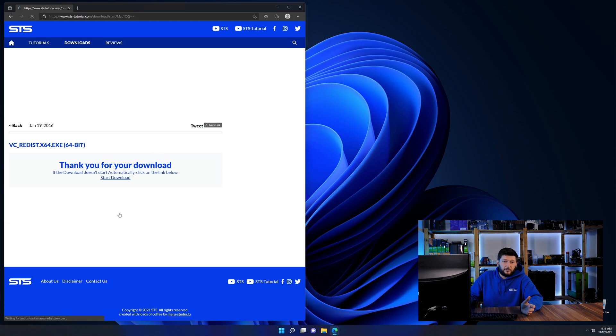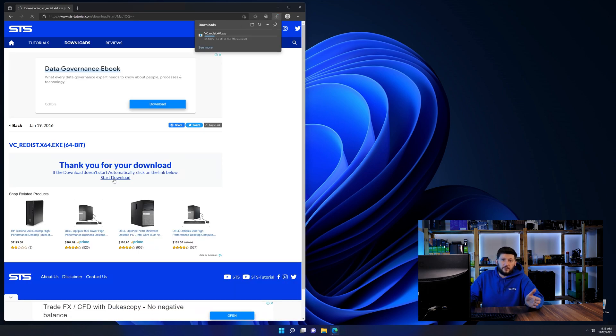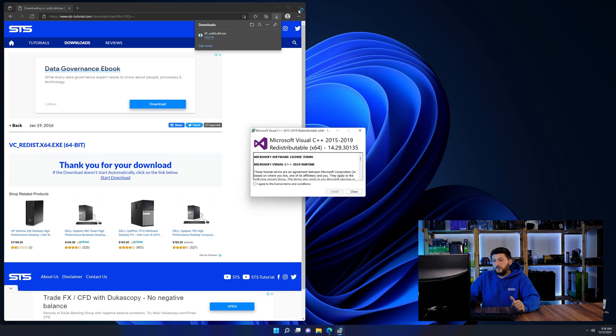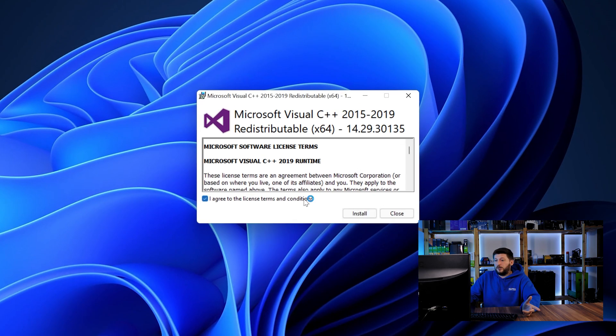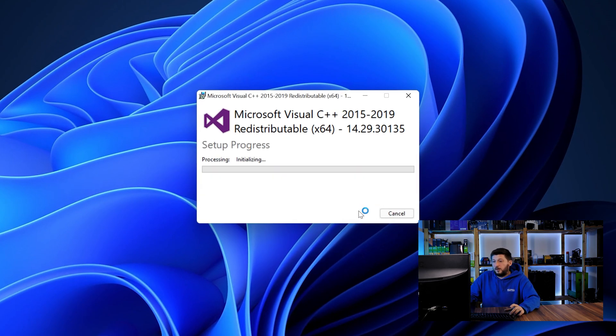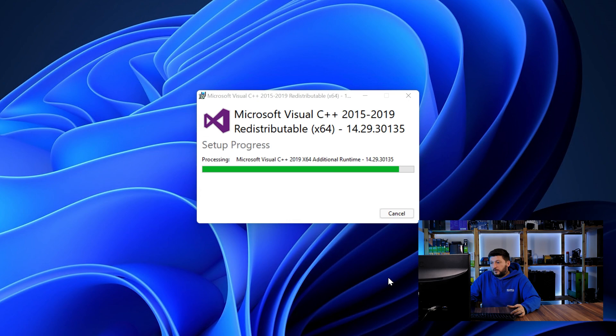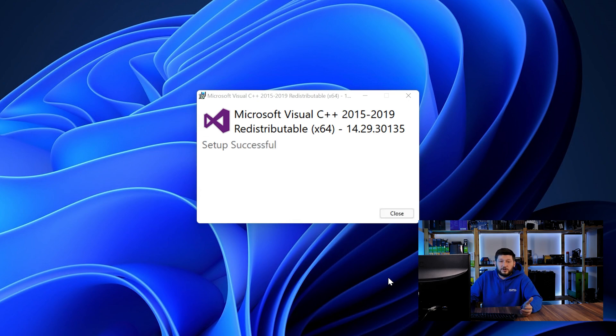64-bit for 64-bit users and 32-bit for 32-bit users. Once downloaded, open the installer, check the mark saying I agree, click on install and just wait until the installation is finished.